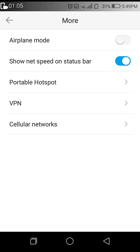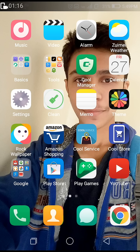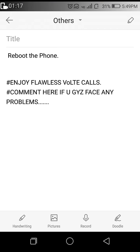In settings, go to cellular networks and ensure 4G mode is always on. Now go back and reboot the phone.